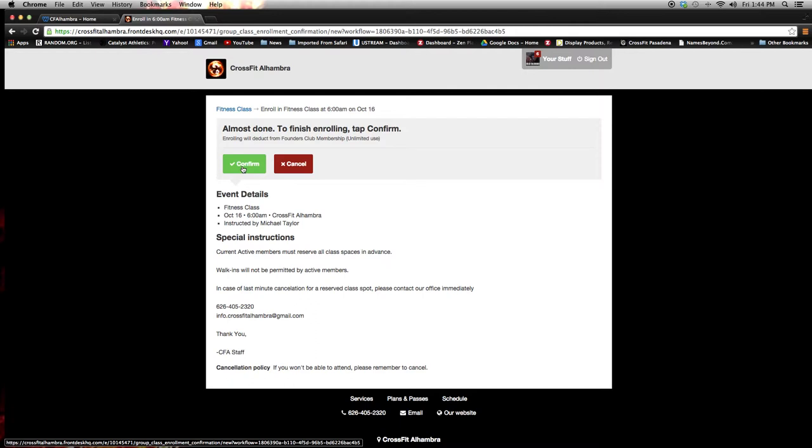I would suggest, though, that if it is a 5 a.m. class, 6 a.m. or a 6:30 p.m. that you call the gym directly as well so that the coach isn't hanging around just in case you might be the only one signed up for that class.